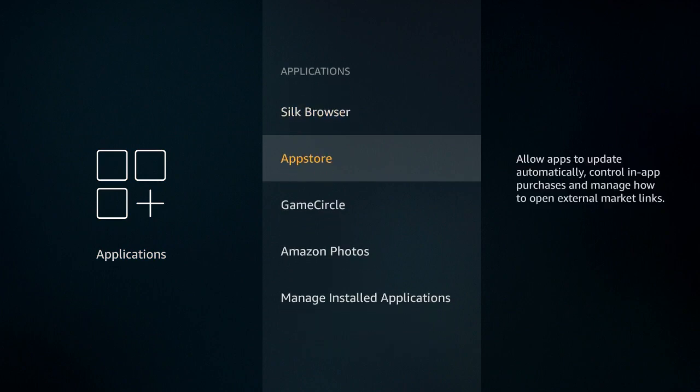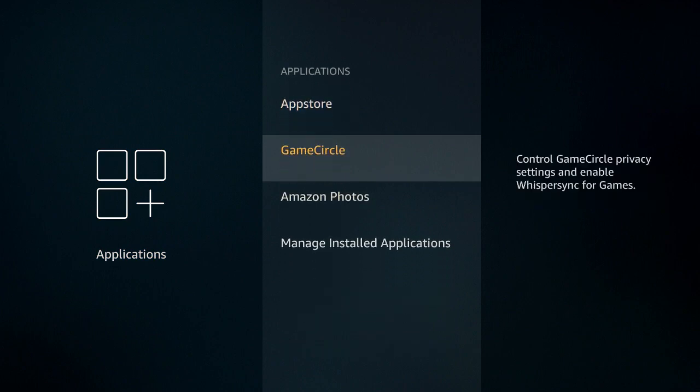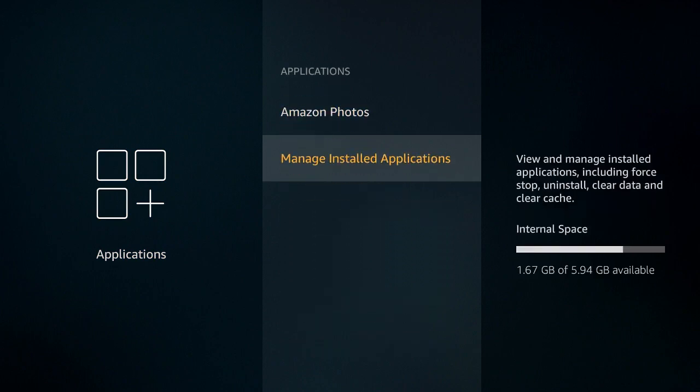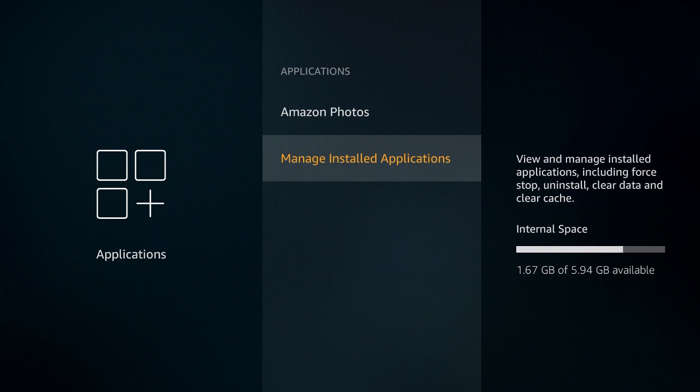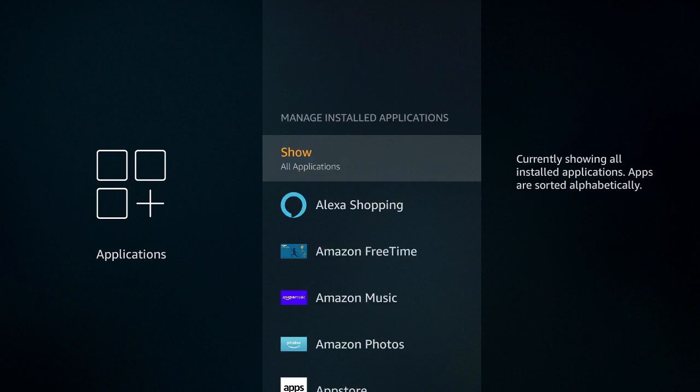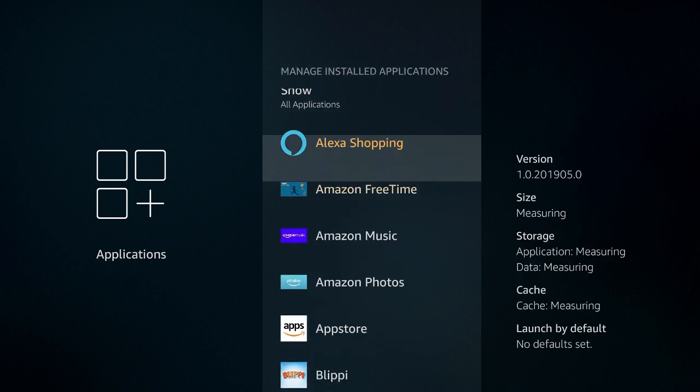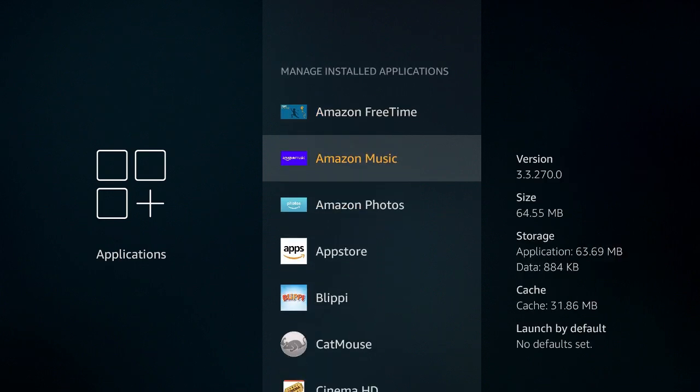We're going to go to the very bottom option here called Managed Installed Applications. Let's select that option and you're going to pick the app that has stopped working.